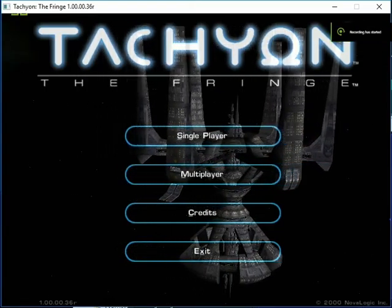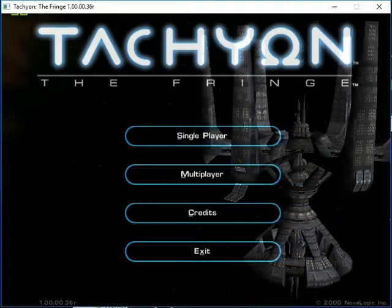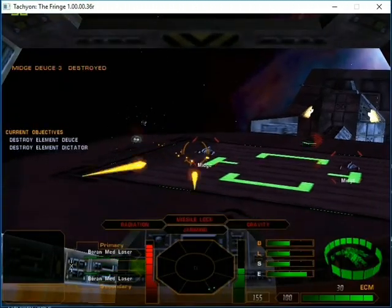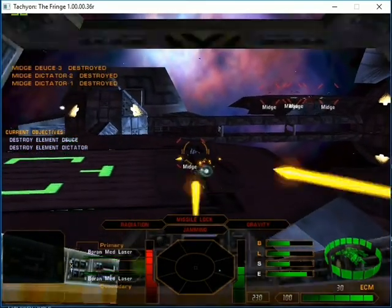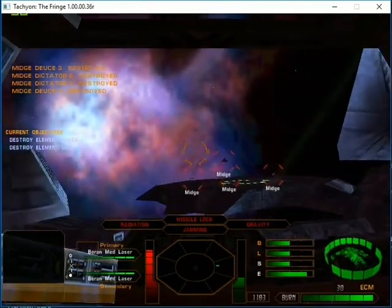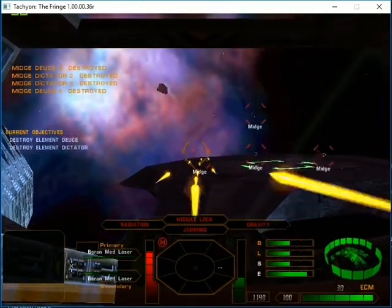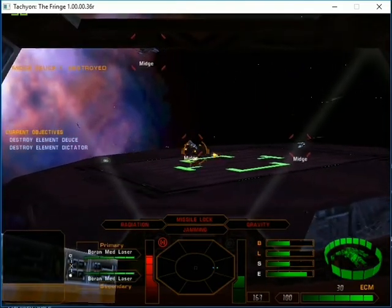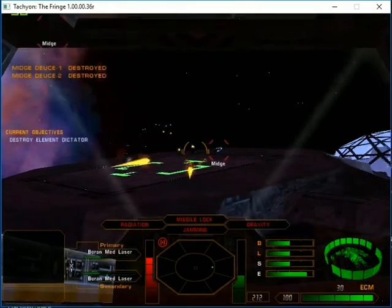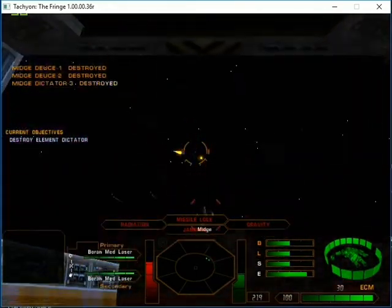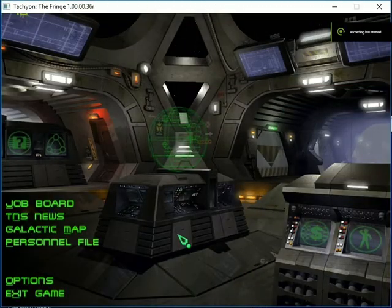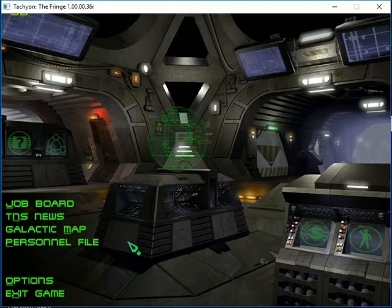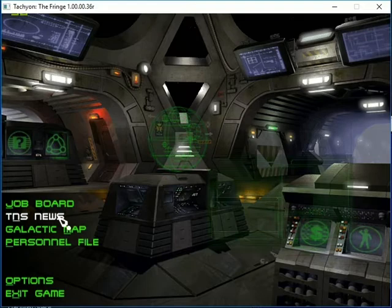This is GamerSenpai. Let's play a little Tachyon today. Cue that intro. Good evening. How y'all start? Let's go to the jobs board.